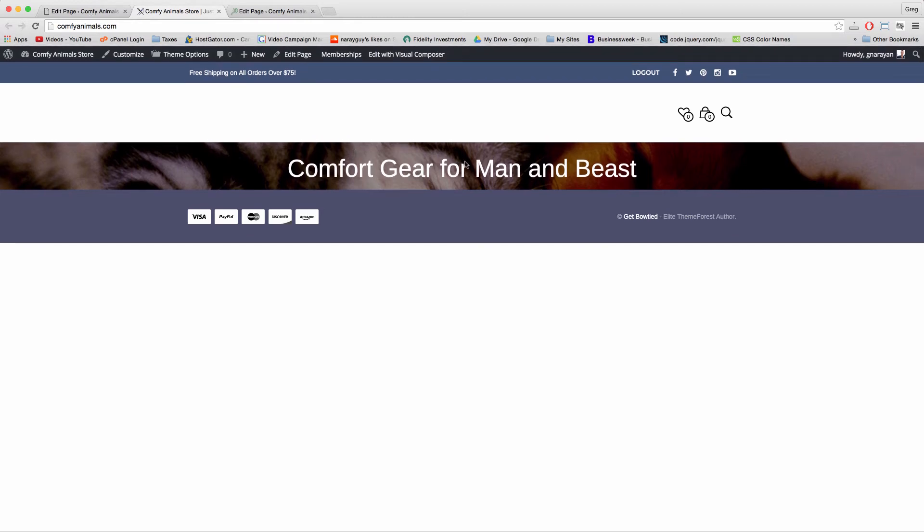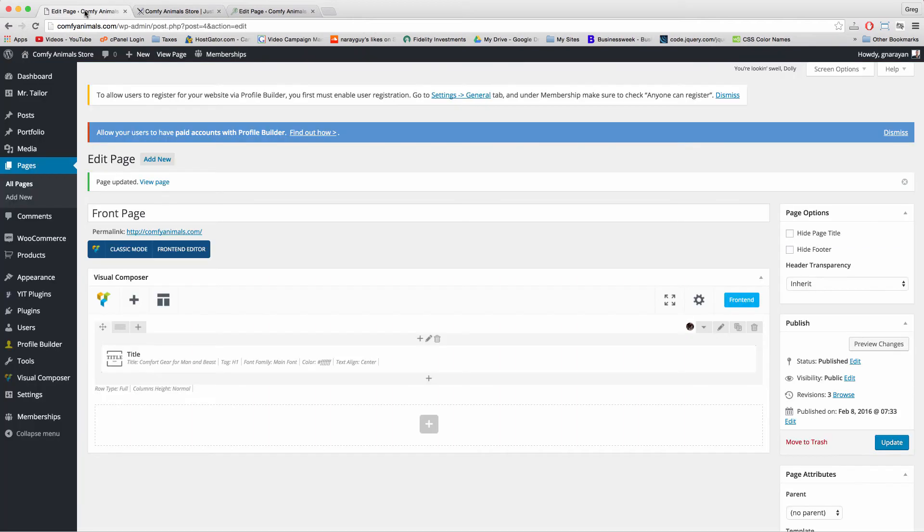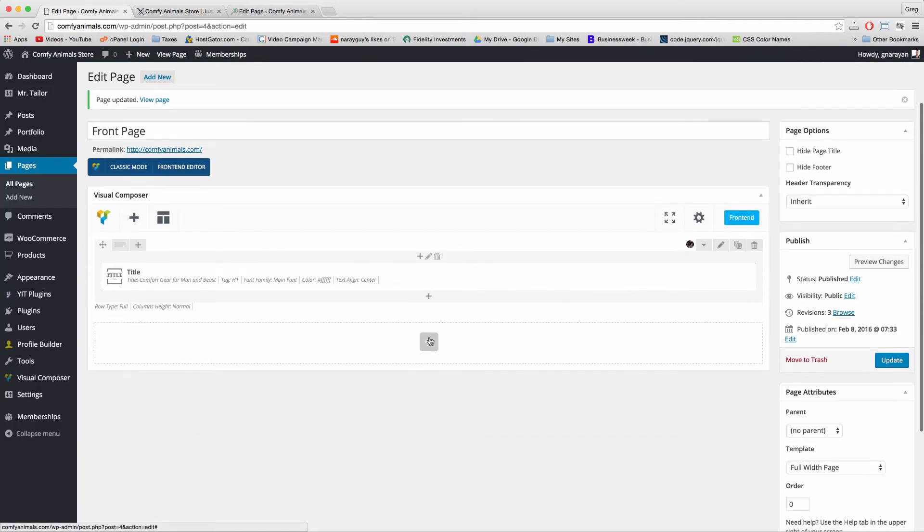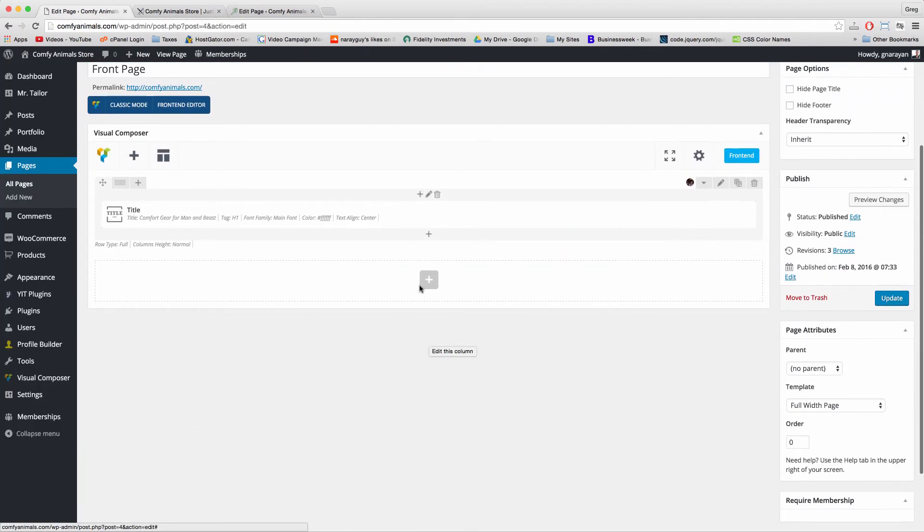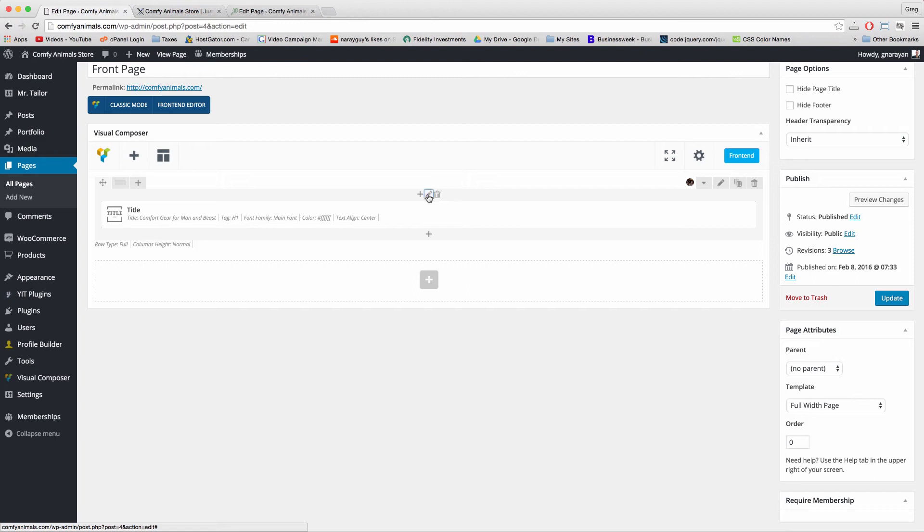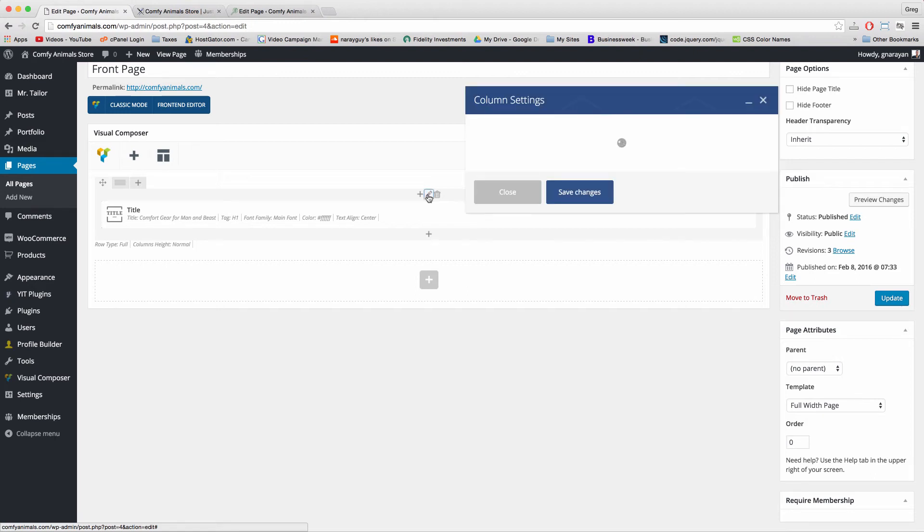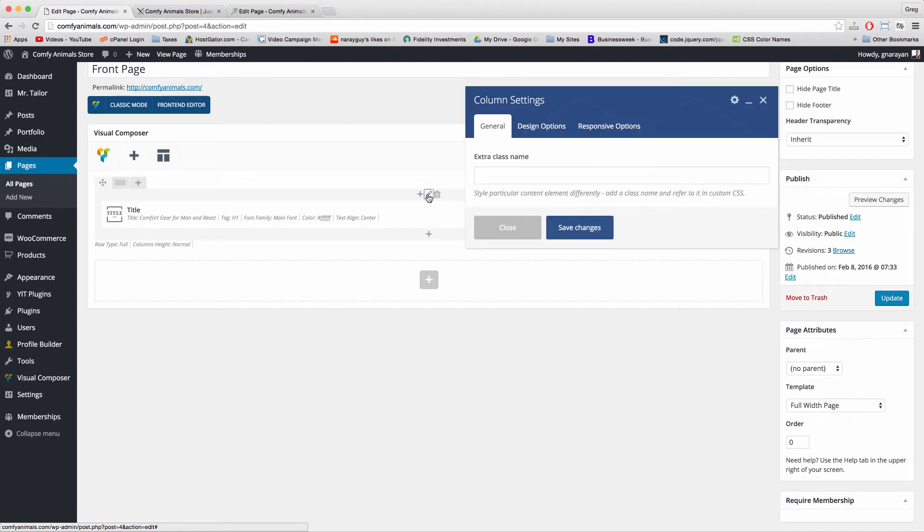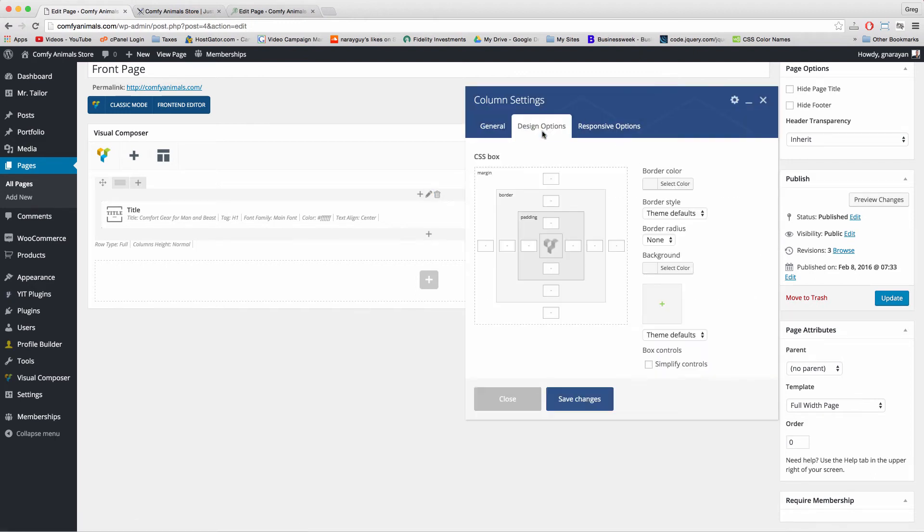Next, I want to put some space above this title and below the title so that we can see more of the cat and the dog in the background. To do that, back to our editor. And this time I want to click the pencil icon on the inner portion, which is called a column. We have an outer row and an inner column. Click that pencil icon and then click design options.